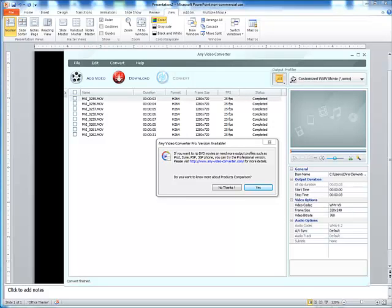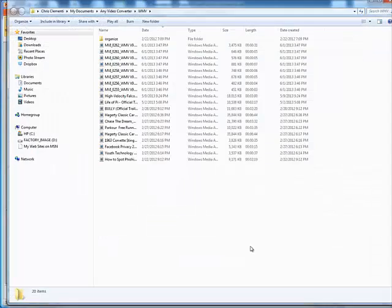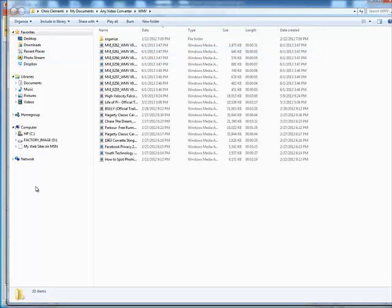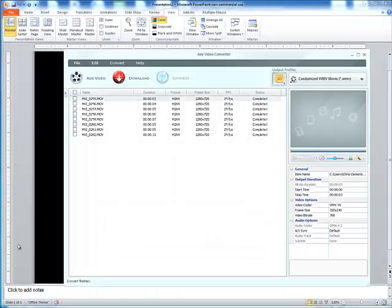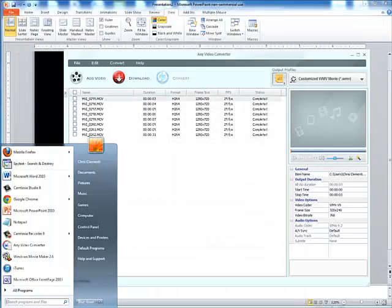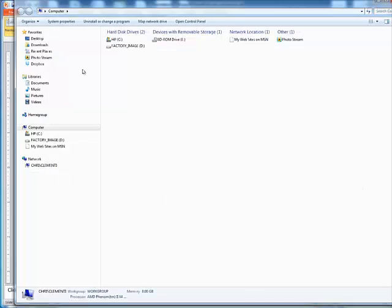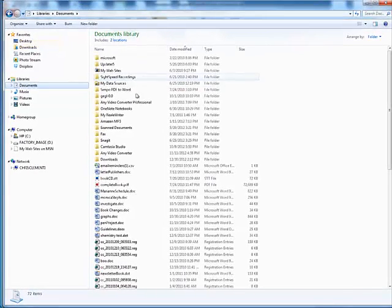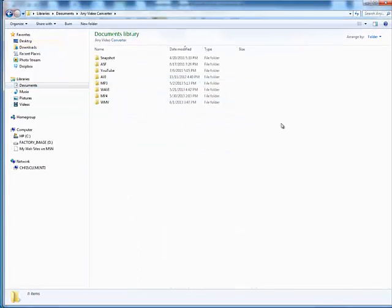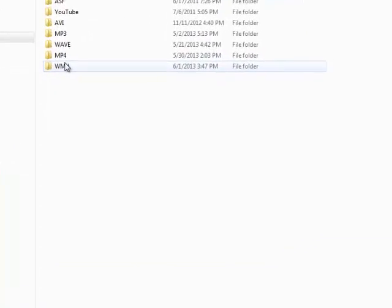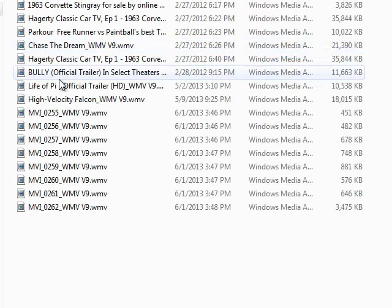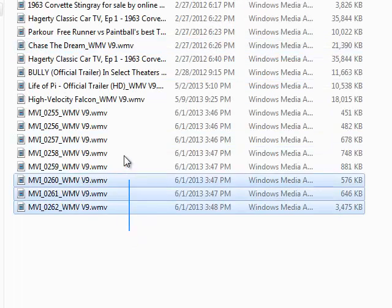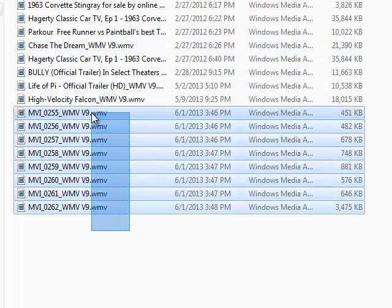Once they're converted, if this window does pop up, go ahead and click No Thanks, and this window should pop up with all your video. If it doesn't, you're going to need to know how to locate this. So what you would do is you would go to My Computer, you would go to your Documents, and you would then locate any video converter. When that window loads, since you did convert it to WMV, you would open up that folder, and there is the video.